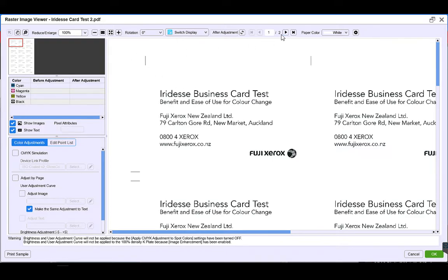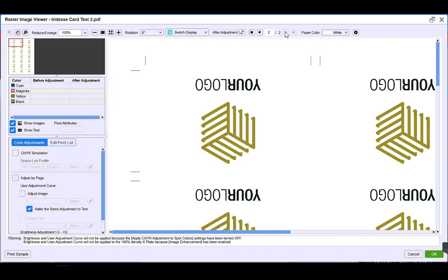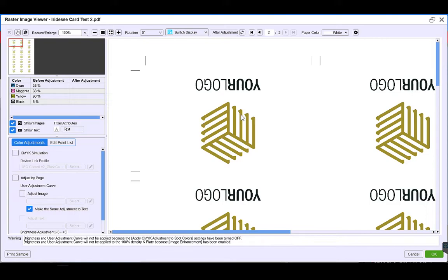And if I go to page 2, you can see our logo text on the back is again 100% black. And our gold color here is a CMYK mix of 38, 33, 90 and 5.